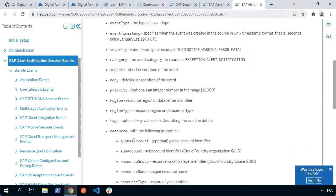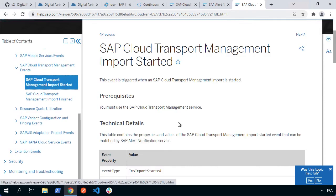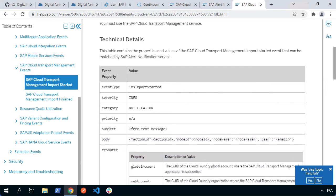If we look at that, we can see we've got a couple. We've actually got import started and import finished. So here we can see the technical details. Basically when the event type is TMS import started and I believe that is case sensitive, then we can have that trigger an alert. So I'm going to copy that value and now I'm going to go into the alerts instance.